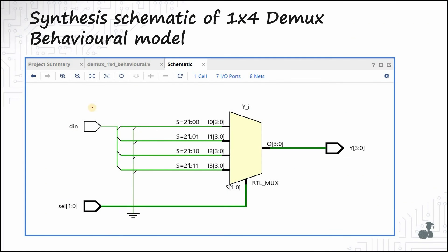The synthesis schematic of the 1-to-4 demultiplexer behavioral model is as follows. Note that this might look like a multiplexer to you, but the Vivado synthesis tool has generated it such that based on the select line, the output vector Y has a single bit equal to DIN while the rest are 0, and the position of that DIN bit varies with the select line combination. So Vivado has generated it in a different manner, but the entire circuit still functions correctly as a 1-to-4 demultiplexer.